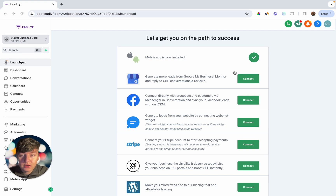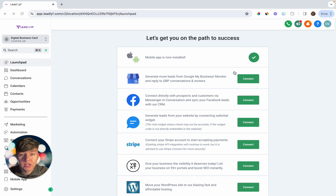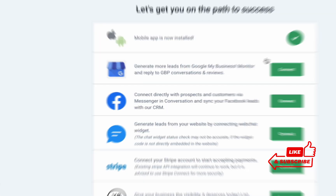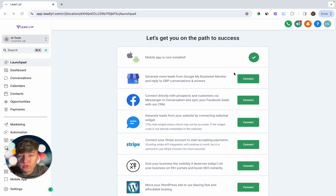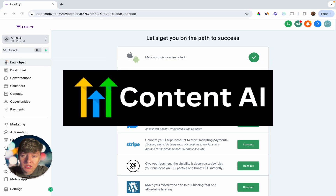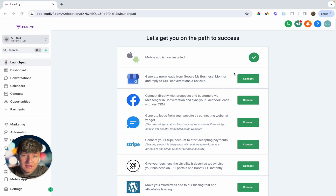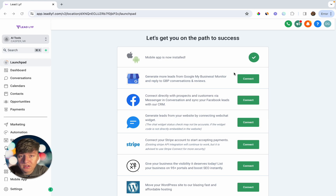Before we get into it and before I show you how to set all this up, I'd appreciate it if you subscribe to the channel. The first AI tool I want to show you is Go High Level's Content AI, and this is going to help you or your client whenever you need content. It won't just give you written content but will also give you AI-generated images.